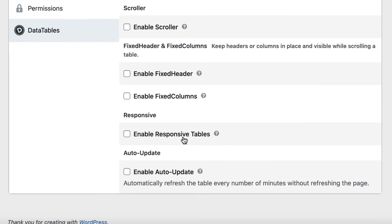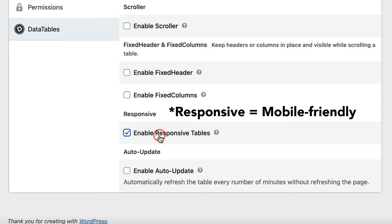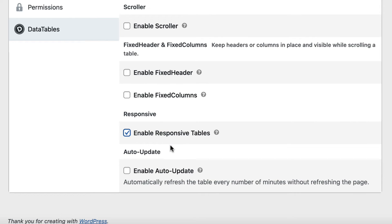You also have the ability to make your table responsive by enabling this option. Finally, there's the Auto-Update option.